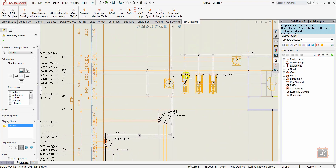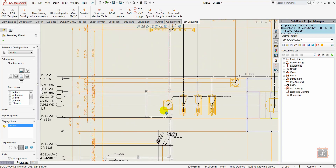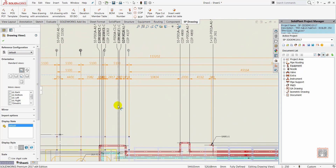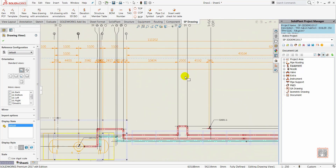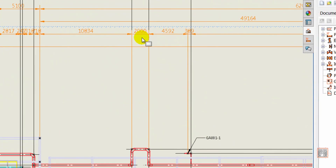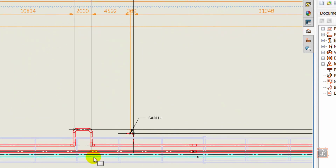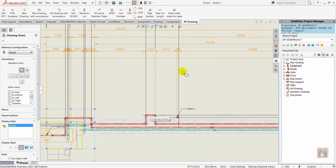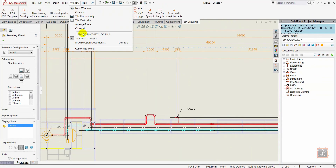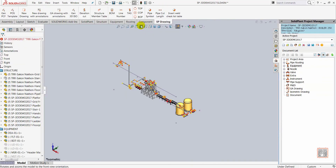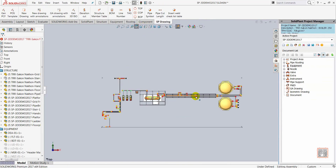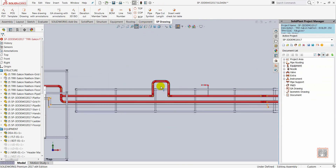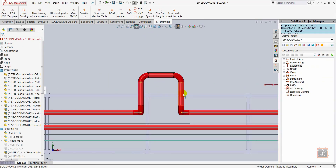After the drawing is completed, it might happen that a part of your model has to be edited. For example, this loop in the line that was originally made to be 2000mm wide. I'll go back to the 3D model and change the dimensions of this loop to be 3000mm.